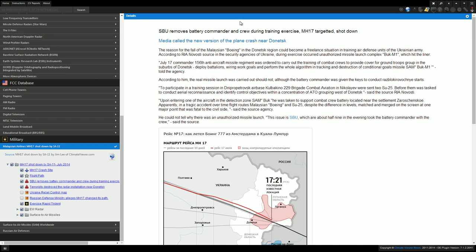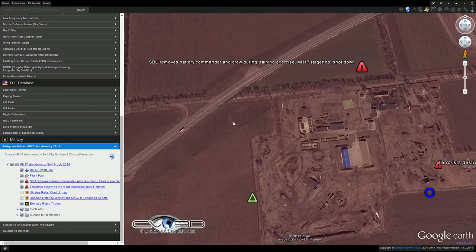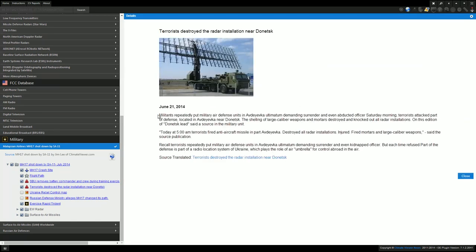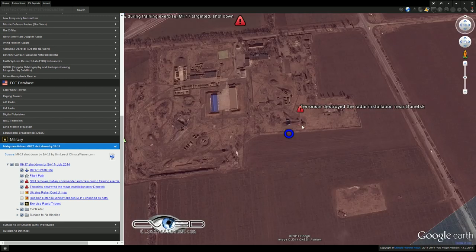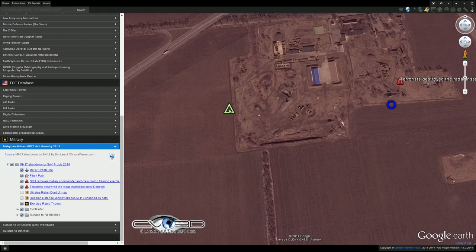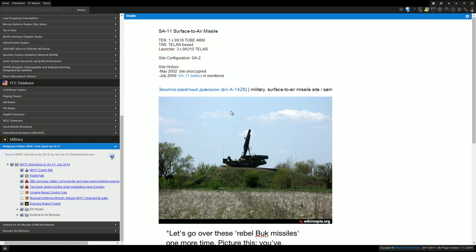Over here we have on June 21st, 2014, terrorists destroyed radar installation. This is the same installation. Here is our launcher. I actually have a photo of it. This is from Wikimapia.